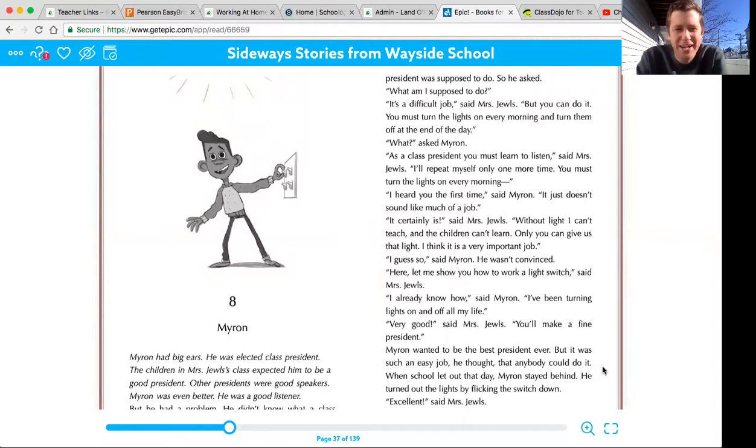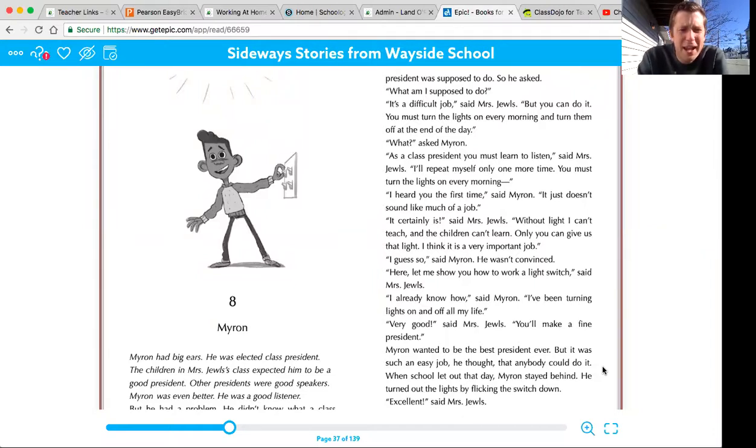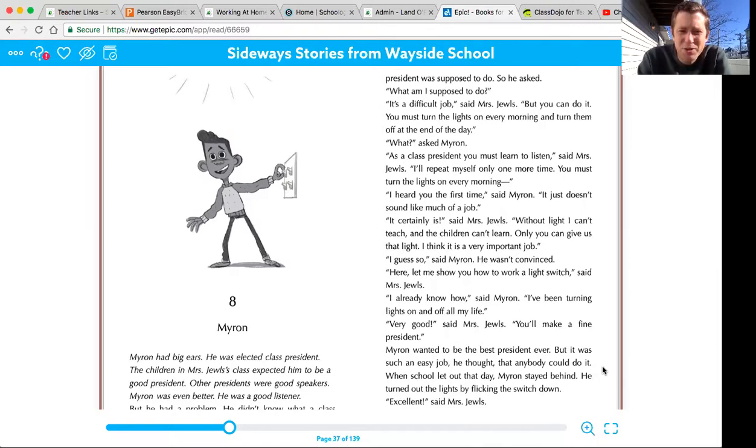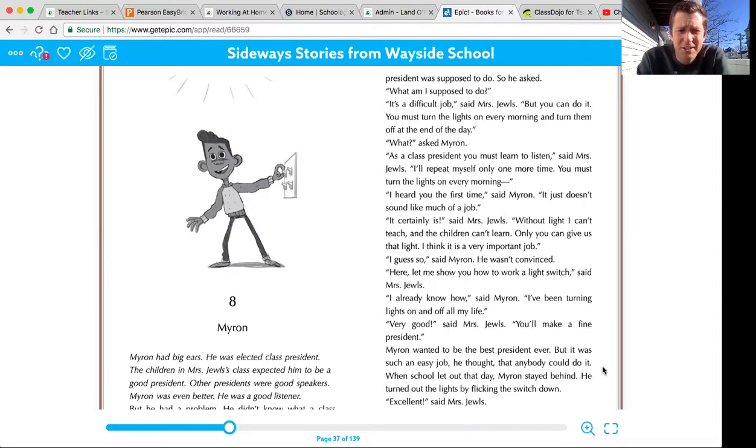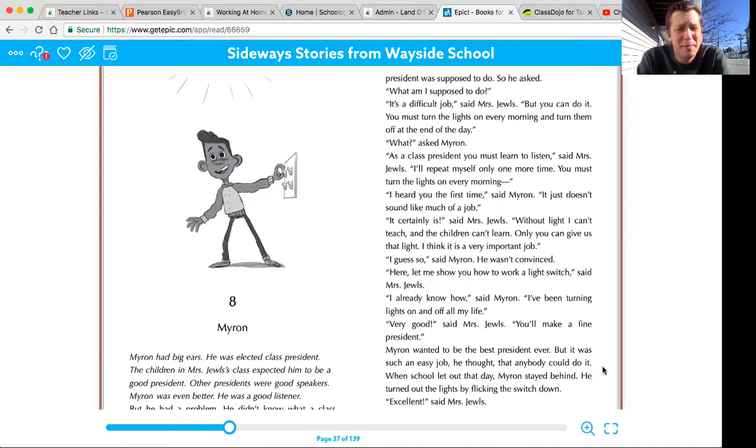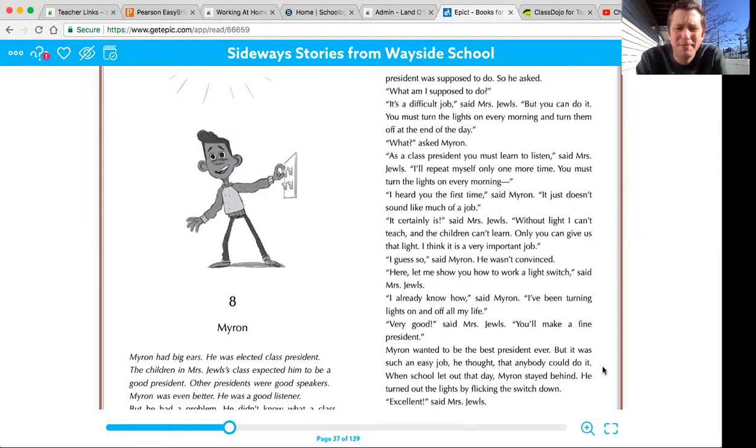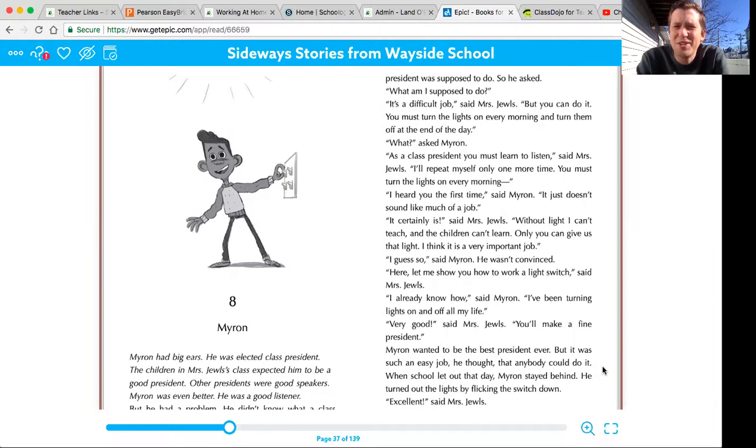Chapter eight is called Myron. Myron had big ears. He was elected class president. The children in Mrs. Jules' class expected him to be a good president. Other presidents were good speakers. Myron was even better. He was a good listener. But he had a problem. He didn't know what a class president was supposed to do.